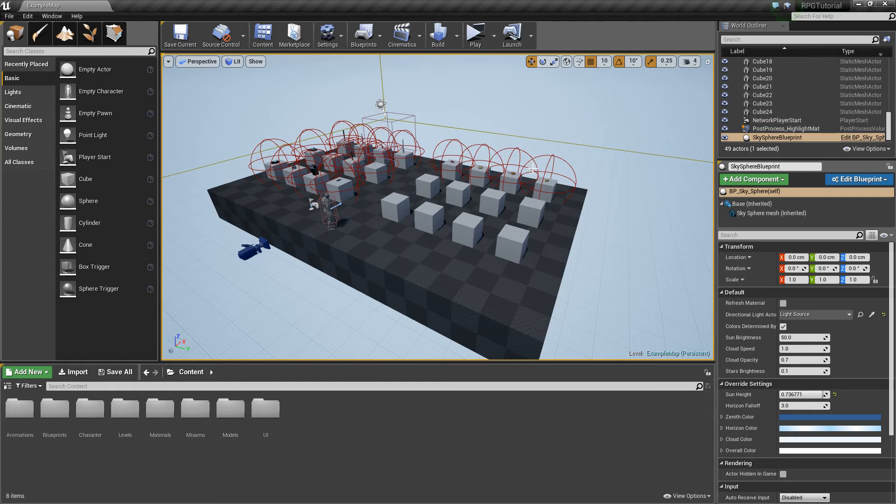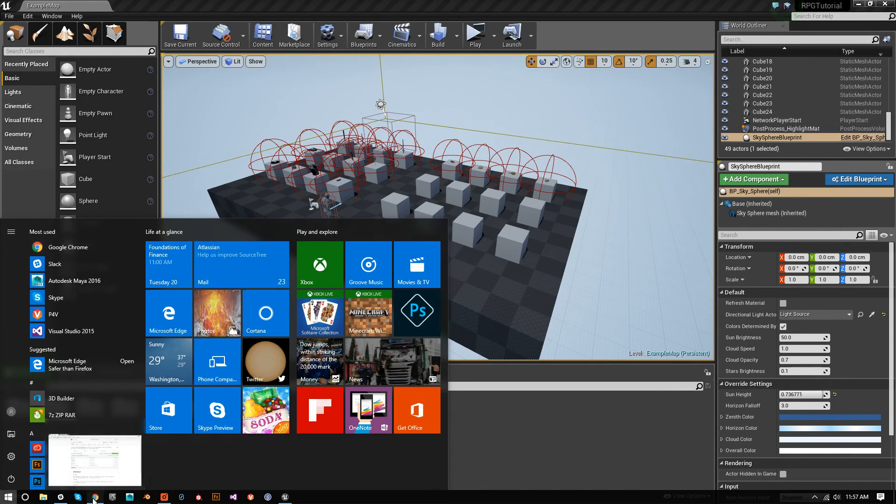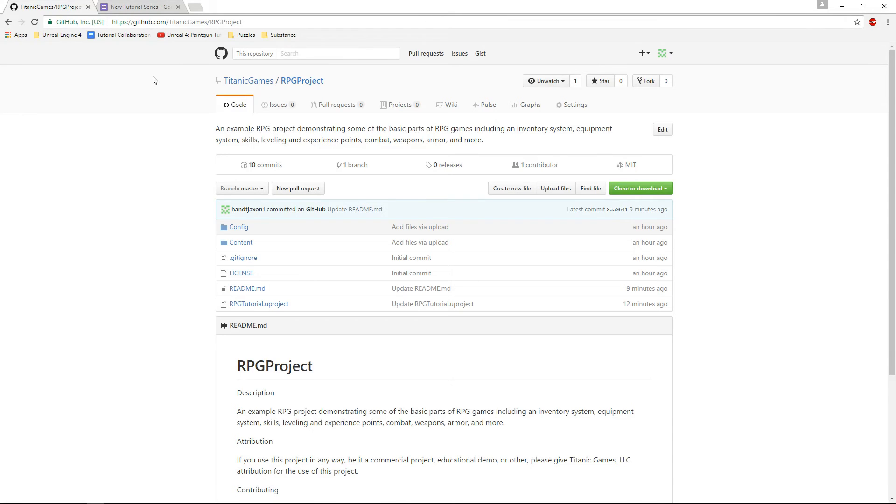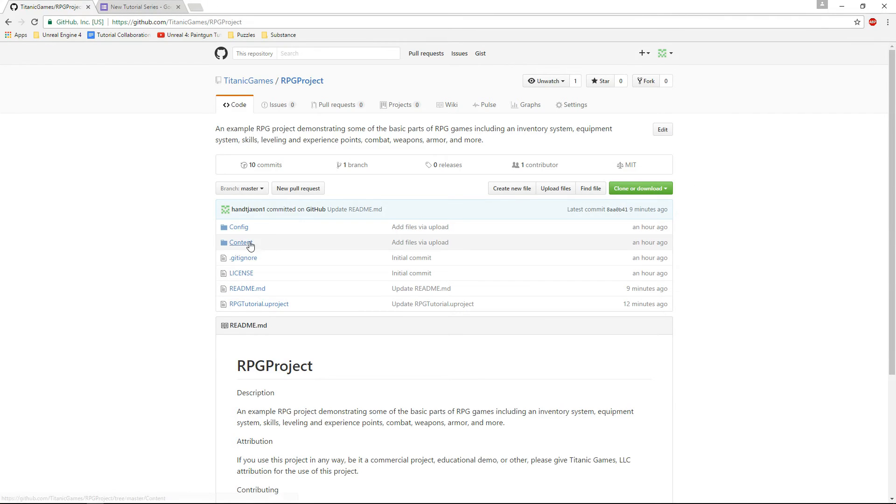But with that said, I've decided to release this to you guys for free. You can check it out on our GitHub - I just created a repository. The whole project's there, and you can download it, clone it, whatever, and start experimenting with it.